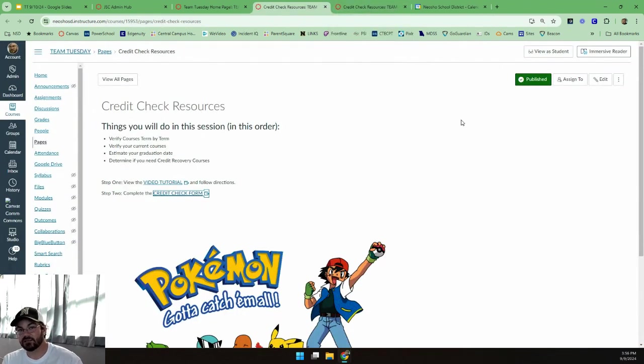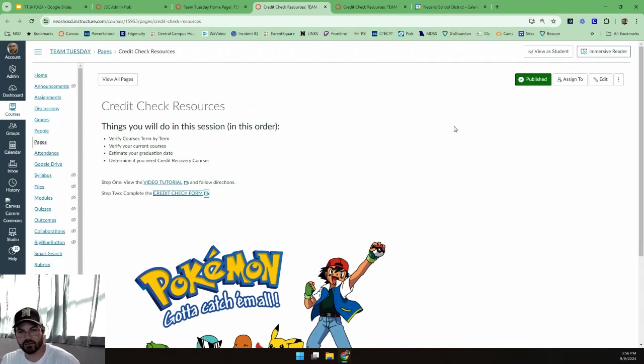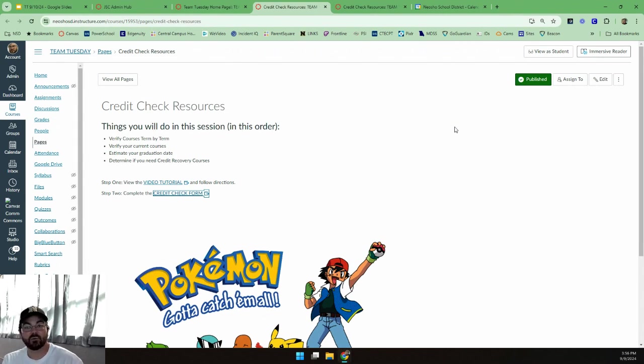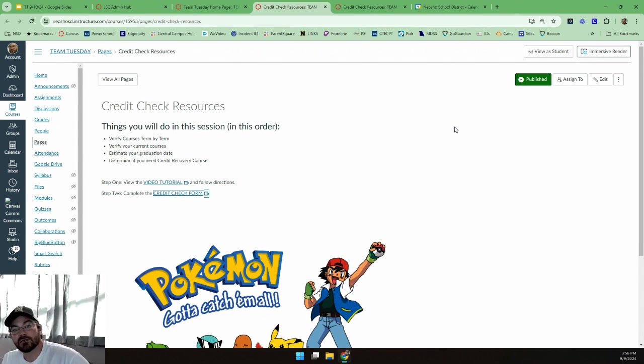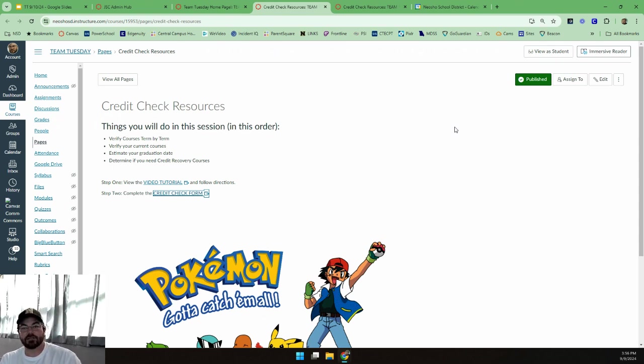I believe that's the end of today's Team Tuesday meeting. I'm sure I've missed something or screwed something up in this process, but we'll get better as we go along. That's how learning works. Have a great rest of your Tuesday and I'll see you later.